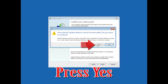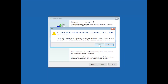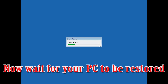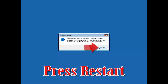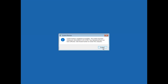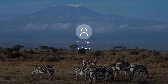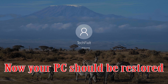Press Finish, then press Yes. Now wait for your PC to be restored. Press Restart.